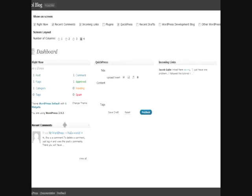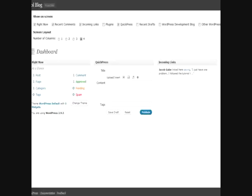So I want that right there, my recent comments on the right. And that can help you organize it in a different way, let's say if you have a lot of widgets. So that's another thing that you can do with the screen options.